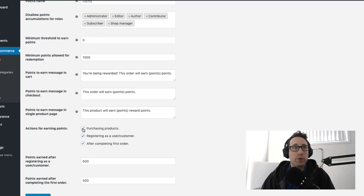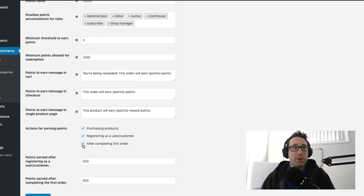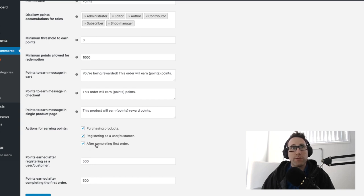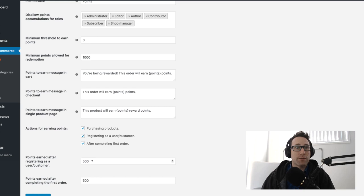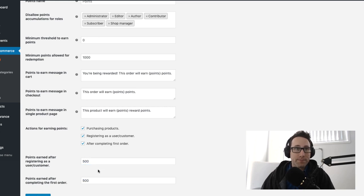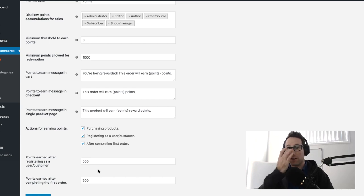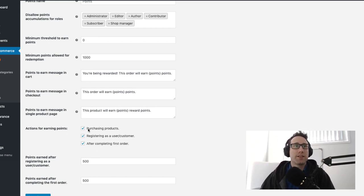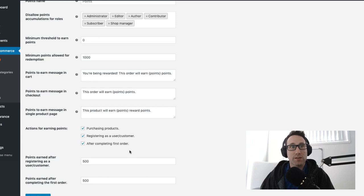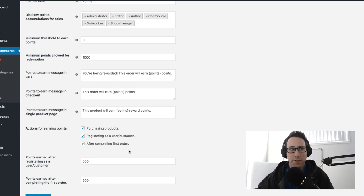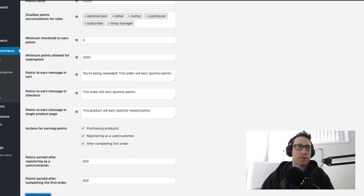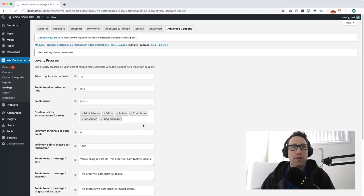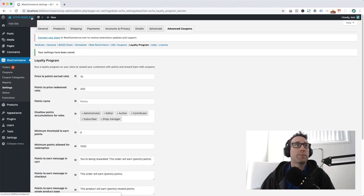The next part is the actions for earning points. By default you always earn points for purchasing products but you can turn that off, you can turn on and off these other options as well. You can give people bonus points for registering, you can give people bonus points for completing their first order. There's a few little things there that can give you some extra incentives to get people to complete certain kinds of action and we're going to be adding to these different action types. Things like leaving a review on a product and earning people extra points and various other things as well. Once you're happy with all of those settings just hit save changes and that's your loyalty program all set up.